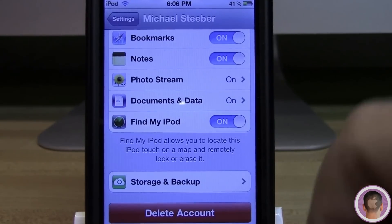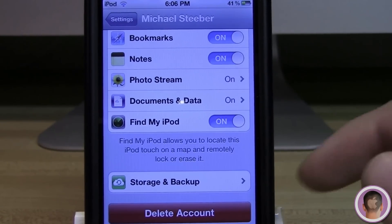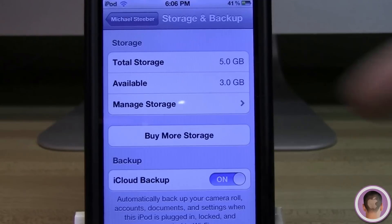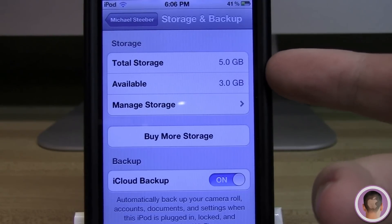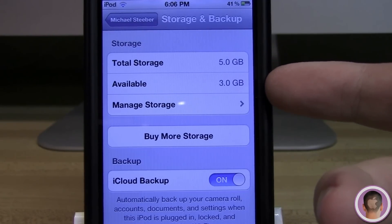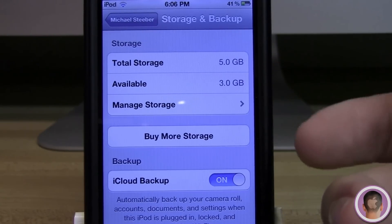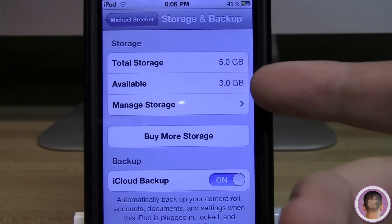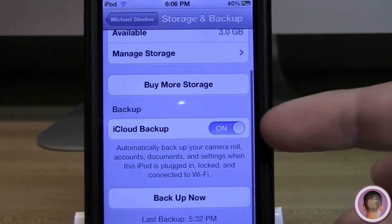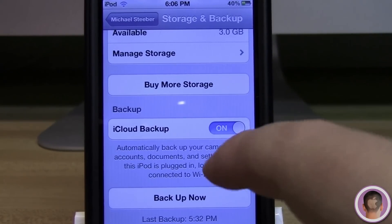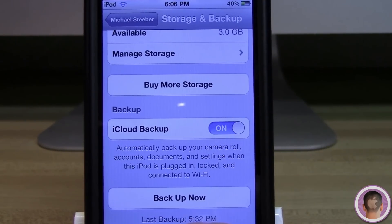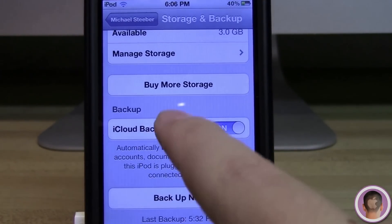If I scroll down a little bit more, I get to the Storage and Backup tab. If I select that, I can see my total storage, which is 5 gigabytes — that's the standard you get with iCloud — and how much is available. Scrolling down a little more, I can turn iCloud backup on or off and I can back up right now.